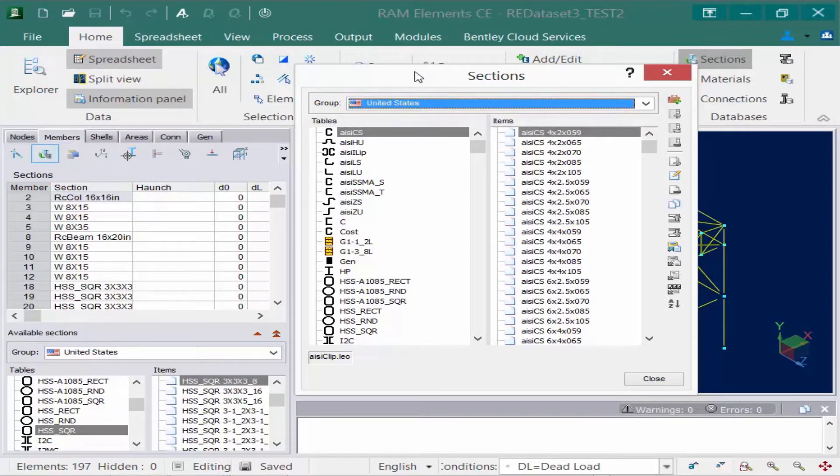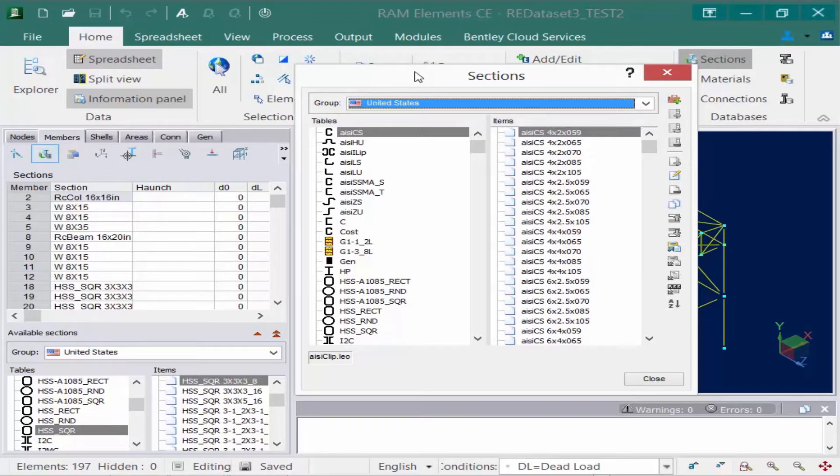The table indicates the type of section or material, connection, bolt, or weld contained in the group, and the item indicates the properties for each type of item located within that table.